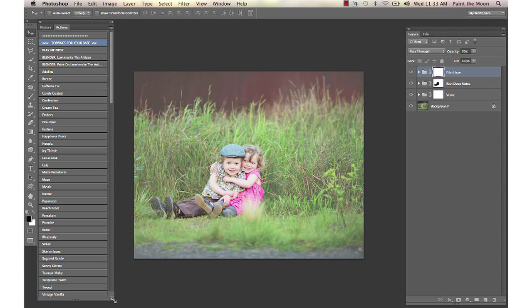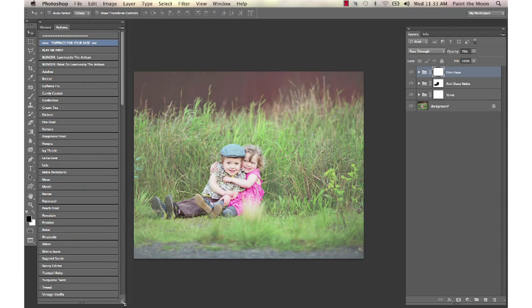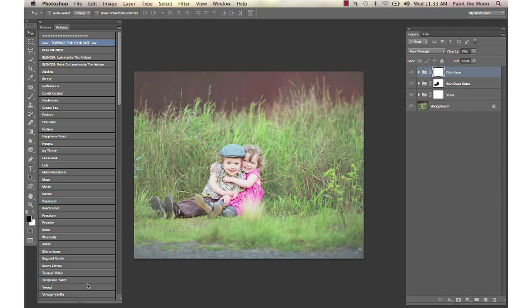Hi, this is Annie Manning with Paint the Moon Photoshop Actions and this is part two of an edit I've been working on here using the luminosity and art from the artisan and the essence sets.